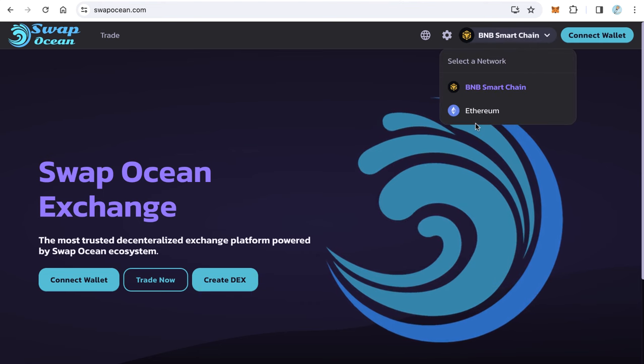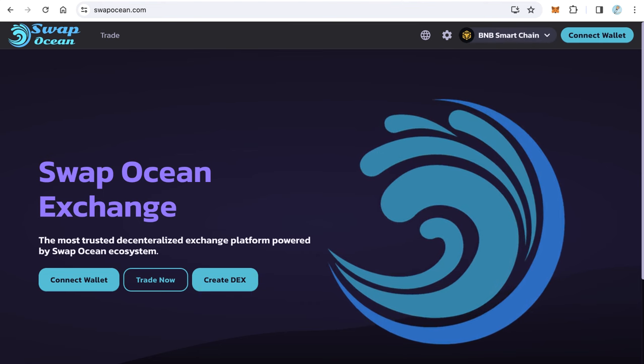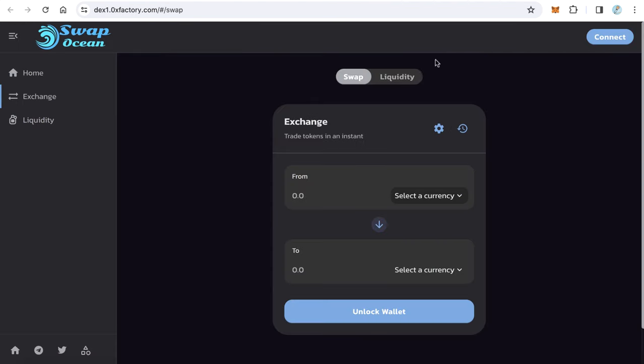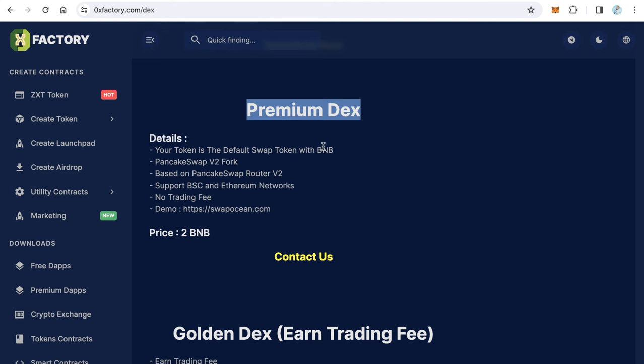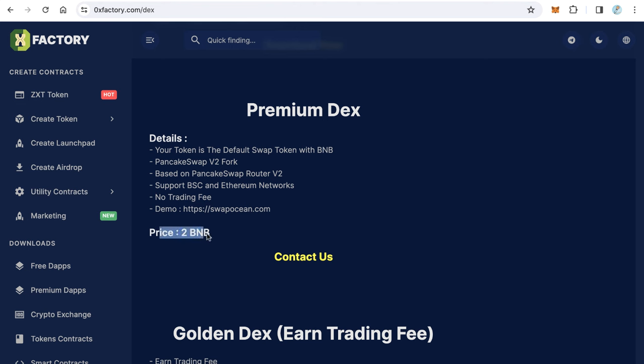Working on Binance Smart Chain and Ethereum. Version 1 only works on Smart Chain. But Premium DEX, you will not get trading fees. This is without trading fee. You just have a decentralized exchange but the swapping fee itself you will not take. Just click contact us and contact me. During three days your website will be online.